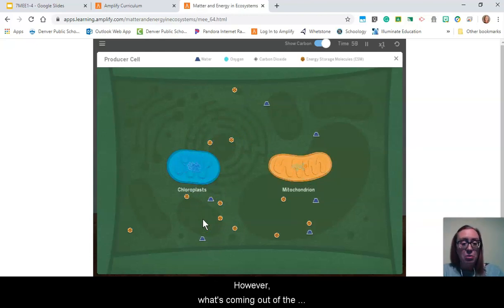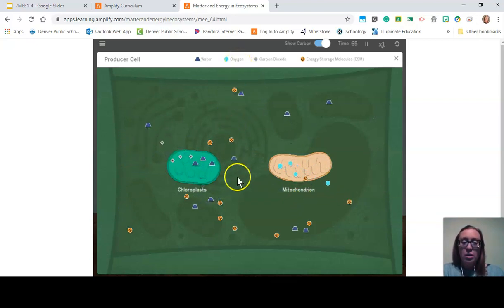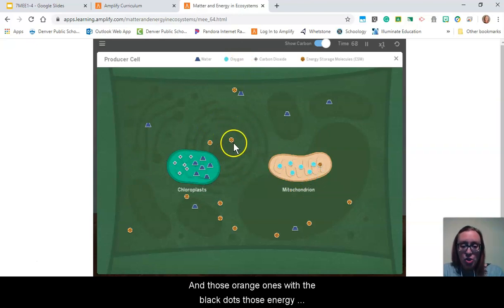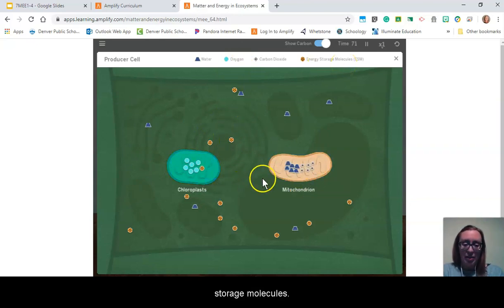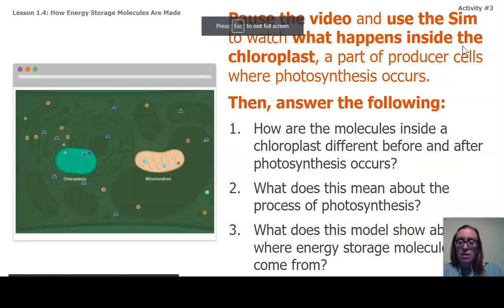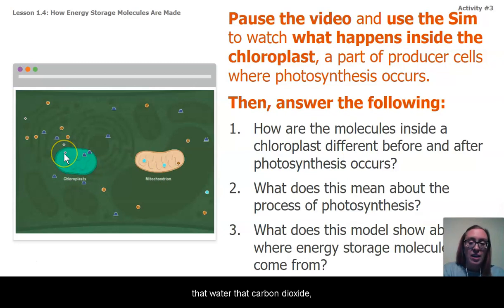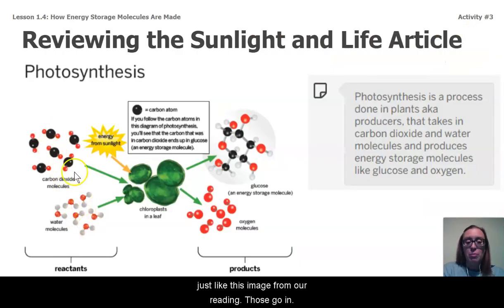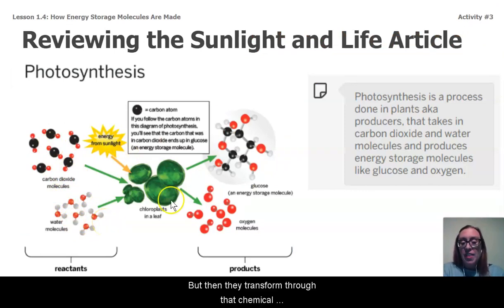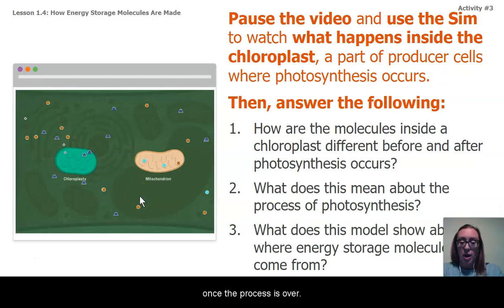However, what's coming out of the chloroplast are those little circles of oxygen and those orange ones with the black dots — those energy storage molecules. That tells me that only certain things come into my chloroplast: water and carbon dioxide, just like the image from our reading. Those go in, but then they transform through the chemical reaction of photosynthesis to glucose and oxygen once the process is over.